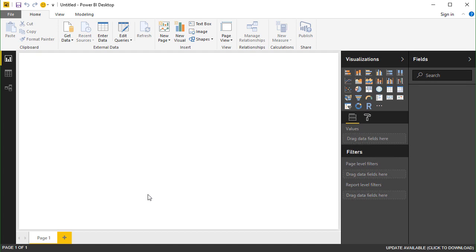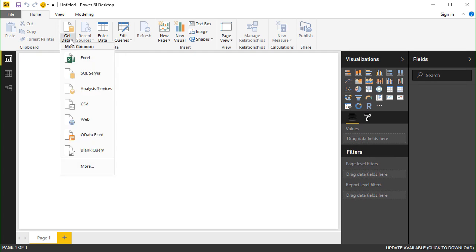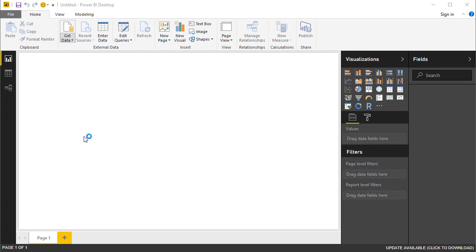With the Power BI Desktop application opened up, you can click on the down arrow on the Get Data button up in the ribbon menu and select OData Feed from the menu list.